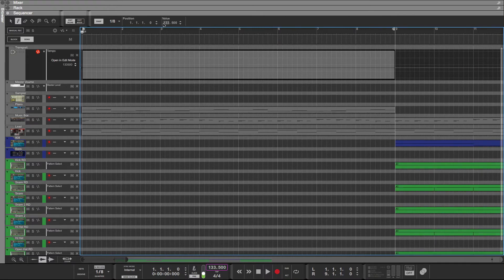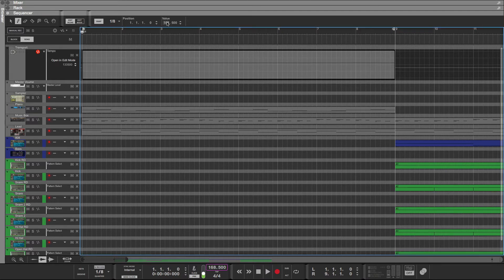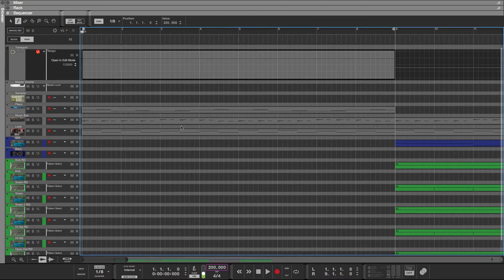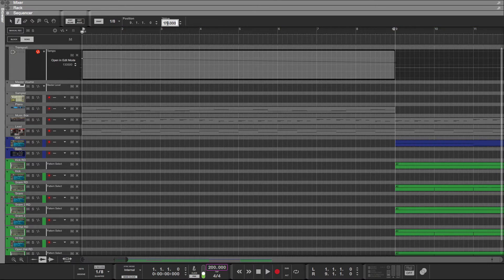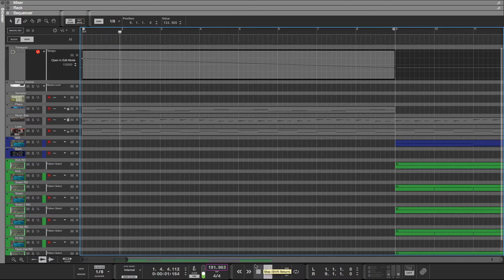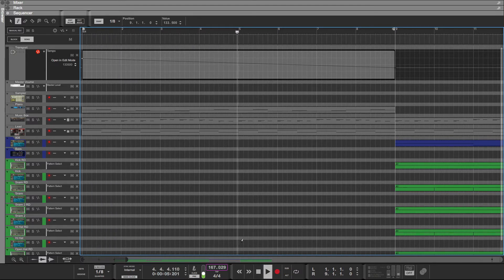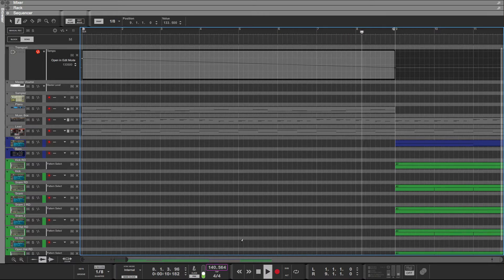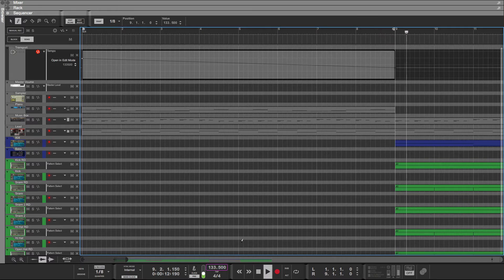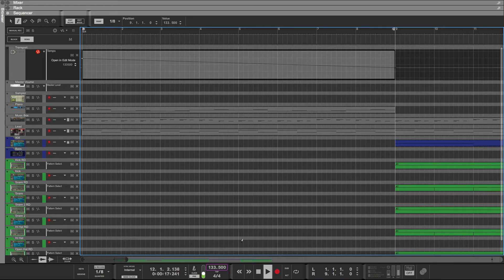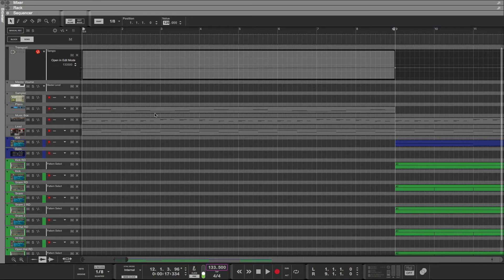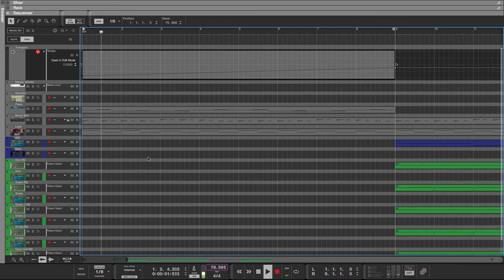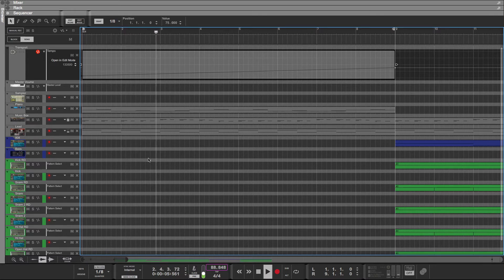So now we're at 133.5. What we're going to do is start off up here somewhere, let's say 200, and then 133.5 would be what we're trying to get at the endpoint here. So 133.5, and let's see what this sounds like. So you might like that.